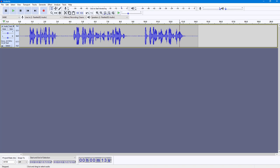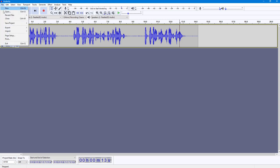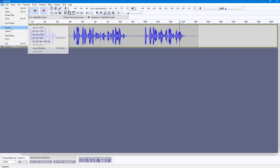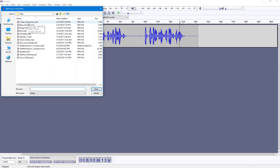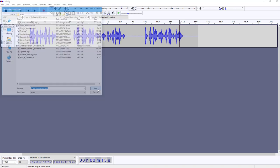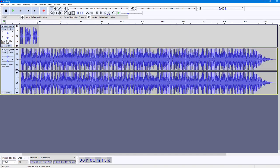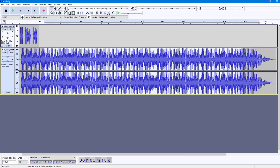Now I want to add background music. To do that, I'll go into File, then Import, then select Audio, and choose the background music I want. I'll select 'Anniversary' and open it — there's my audio.